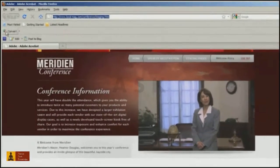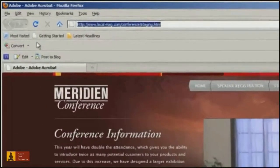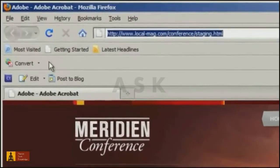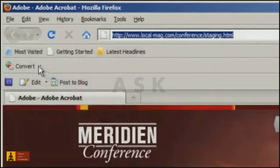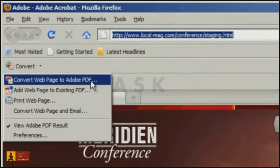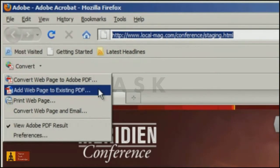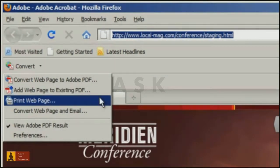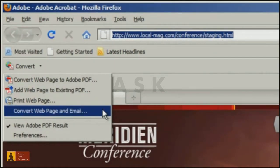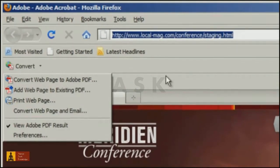In a supported web browser, you'll find an icon in the toolbar to convert a current web page to PDF, or add a web page to an existing PDF. You can also print your web page to PDF, as well as convert and automatically email the PDF.